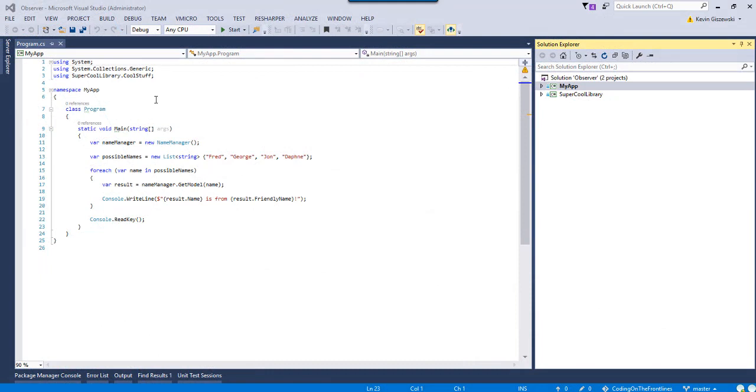Hey guys, okay, so we're in Visual Studio 2015 here and we have a contrived situation.